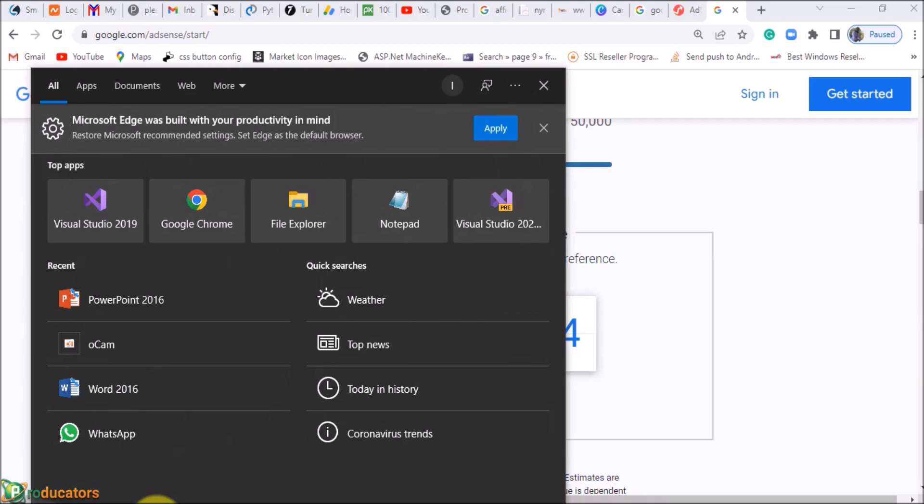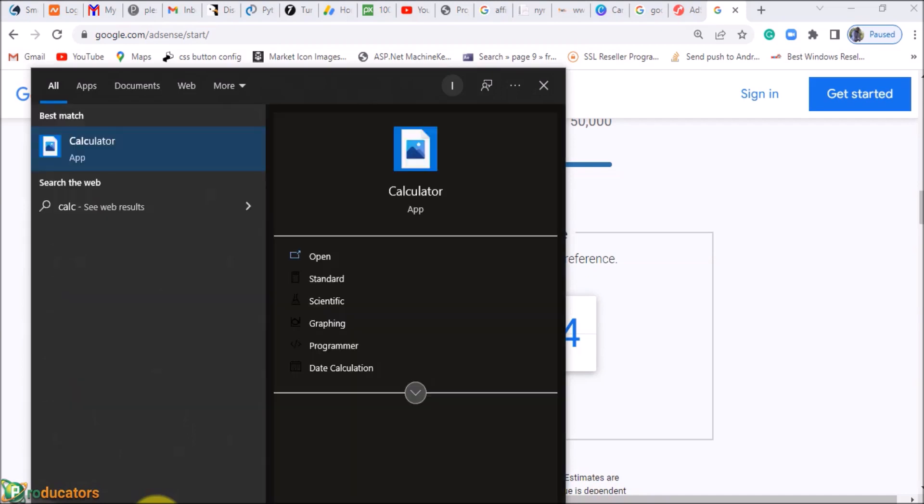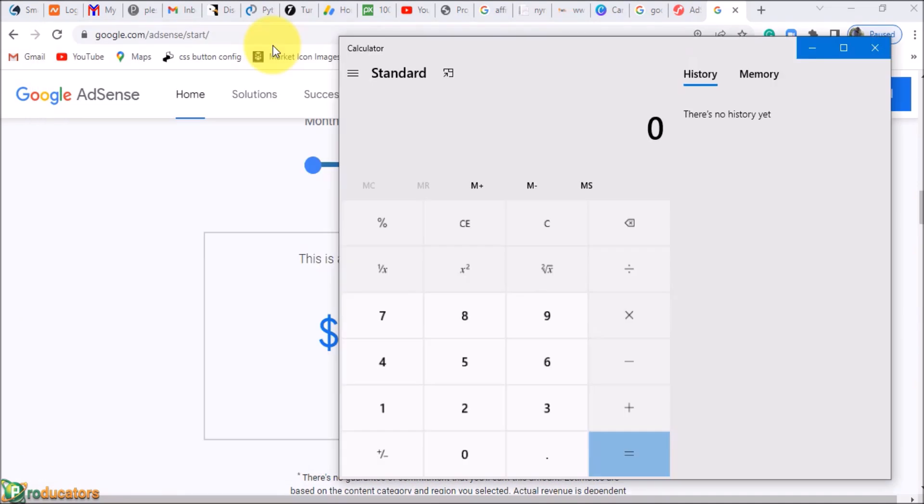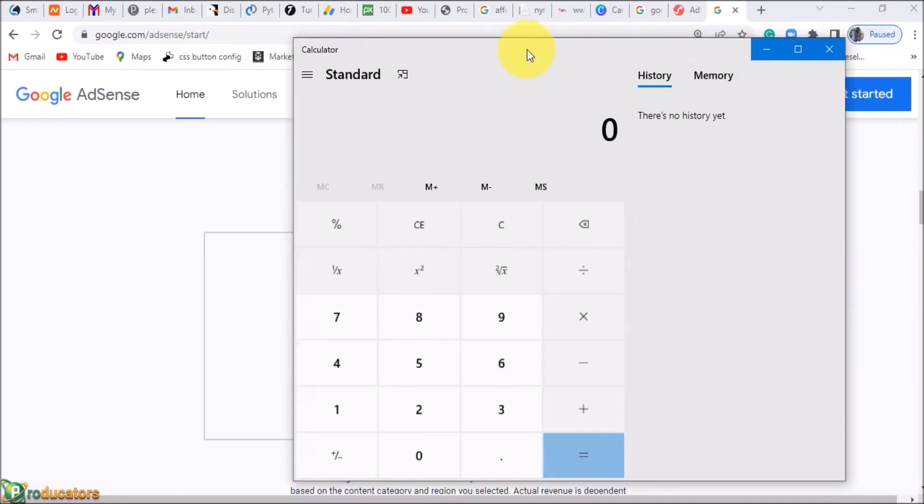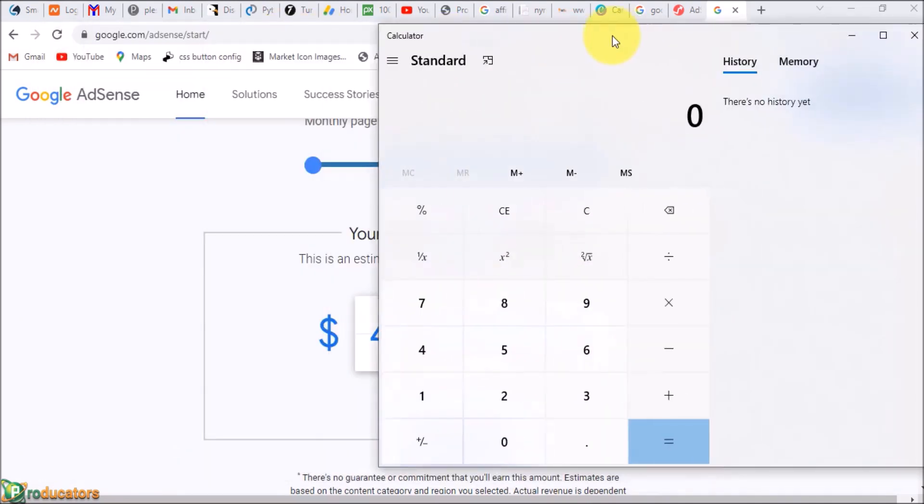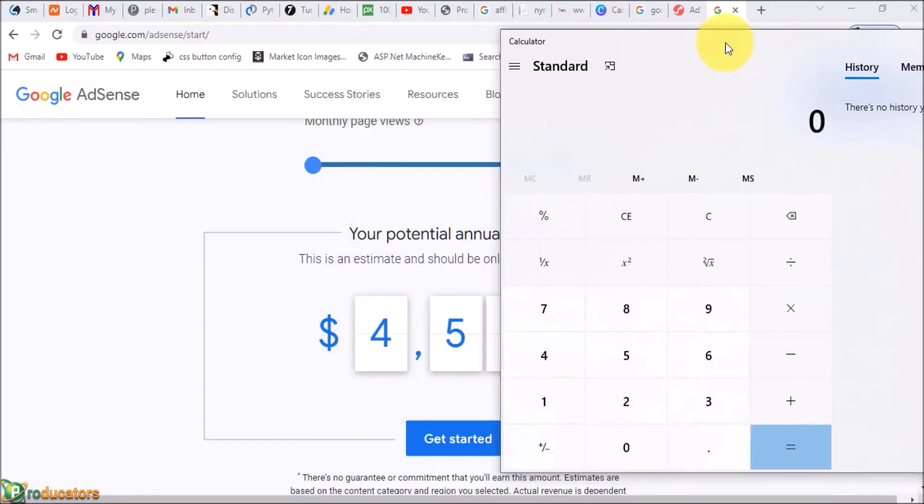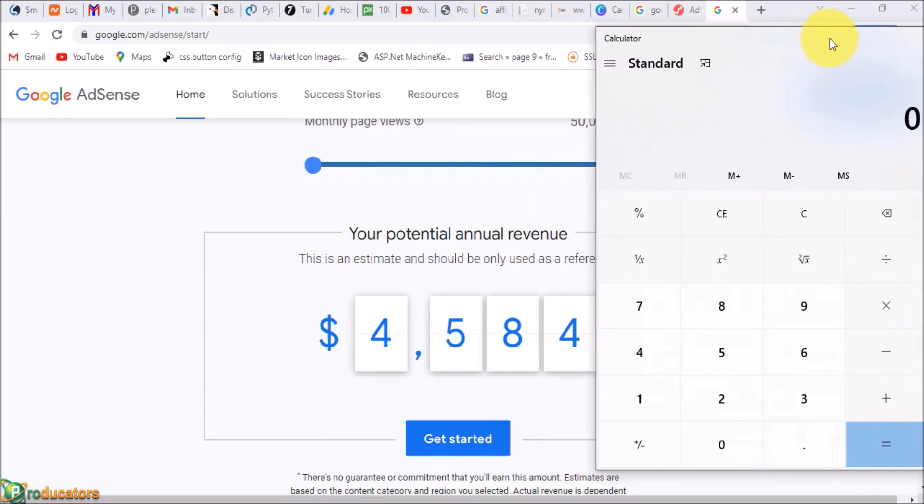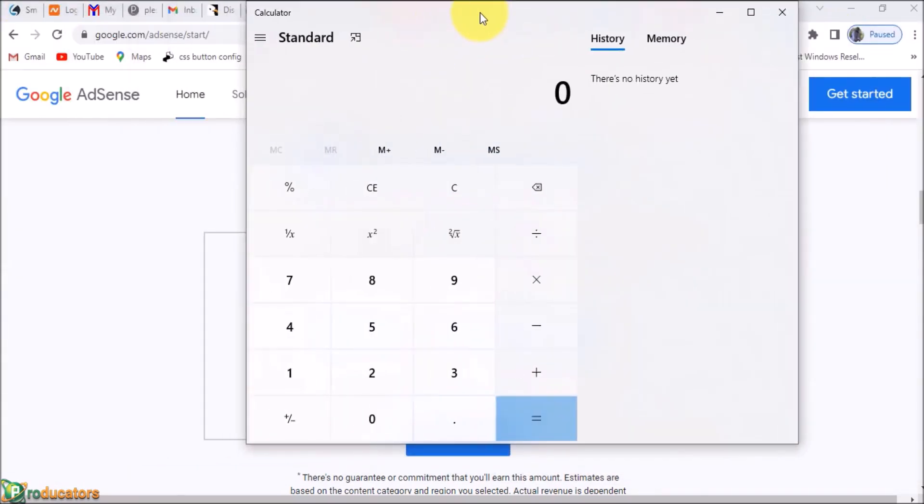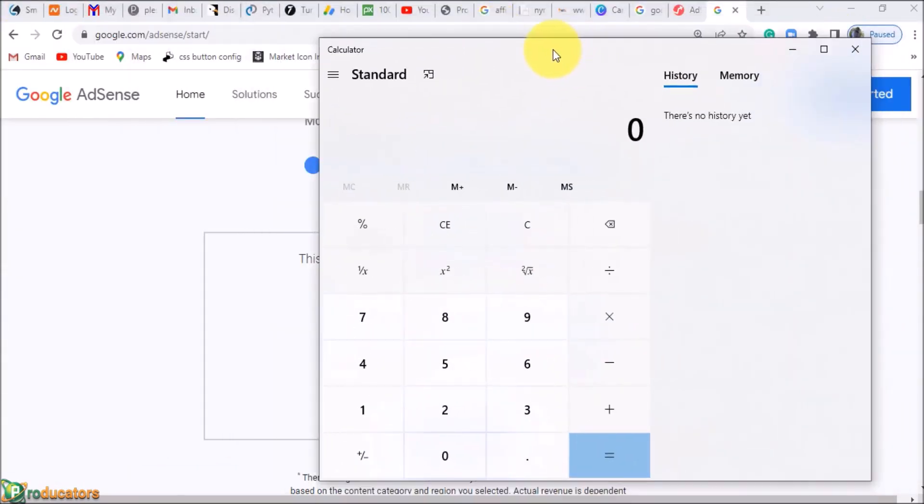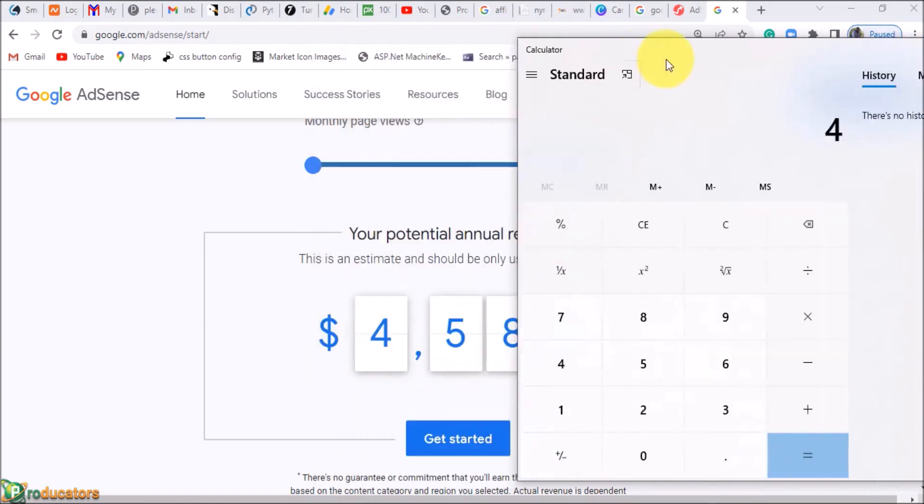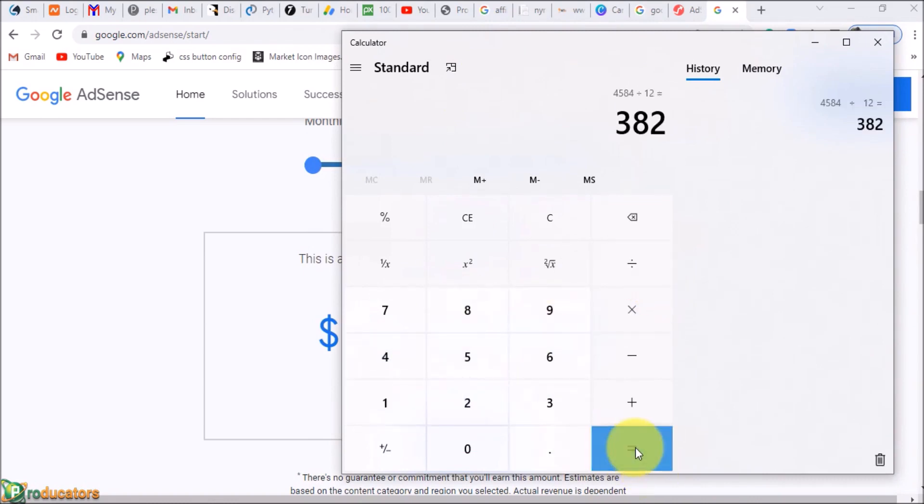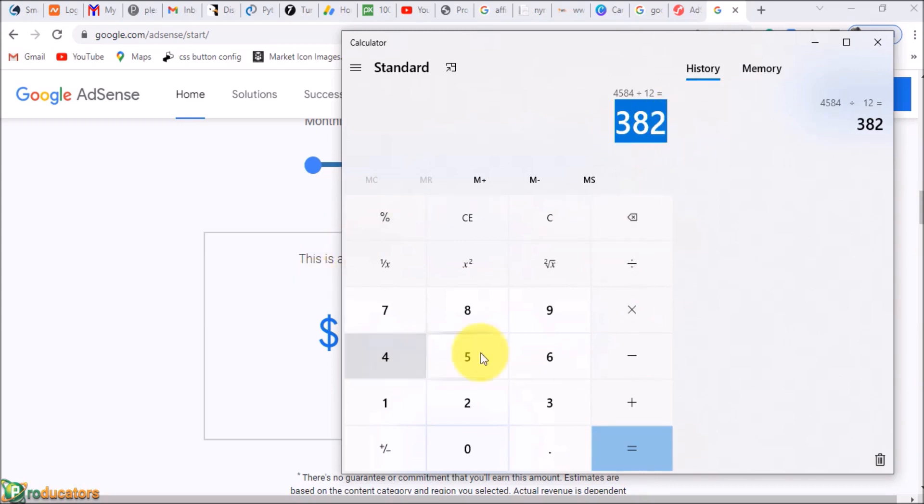I'm going to do the math for you. You have 50,000 monthly page views and you earn $4,500. $4,500 divided by 12—that's about $382 per month. That is exactly how much you can earn every single month if you have 50,000 page views.